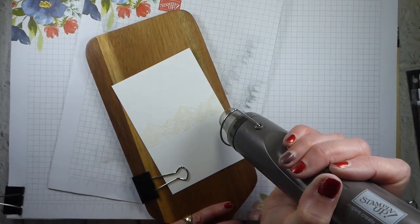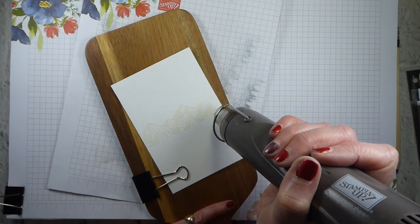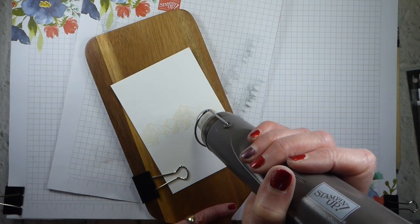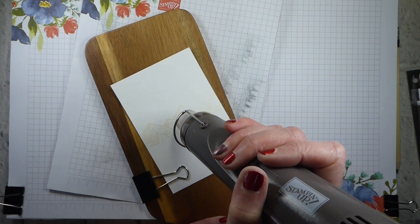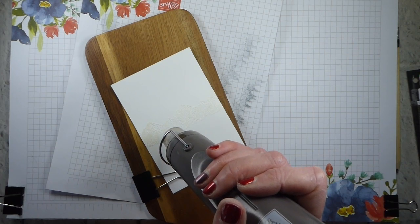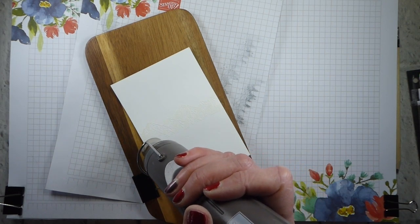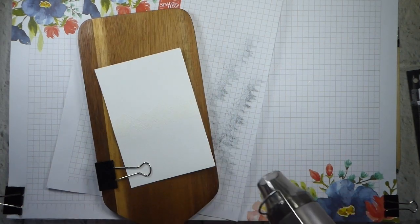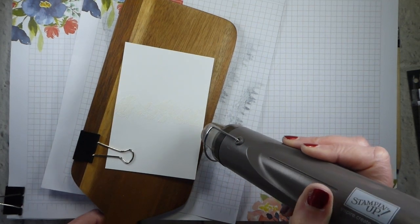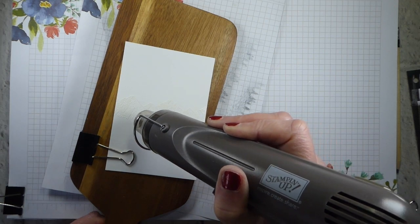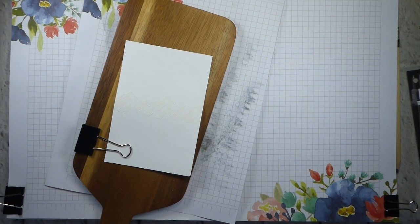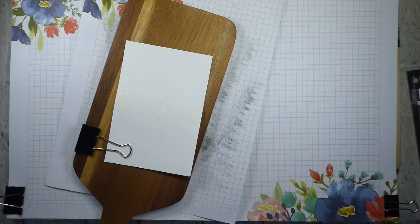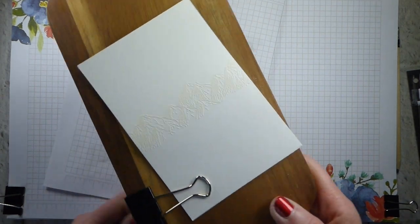This is the bit that I could watch for hours. I love heat embossing and watching that powder just become molten. It's just magic. Turn off the heat gun. So that is our heat embossing.